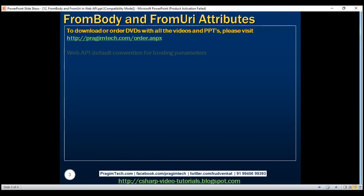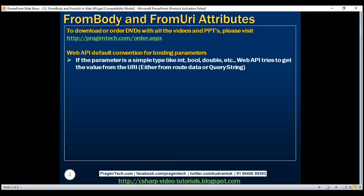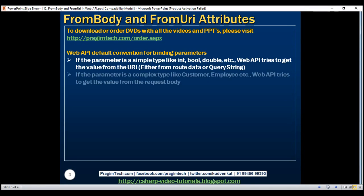By default, if the parameter is a simple type like integer, boolean, double, etc., Web API tries to get the value from the URI — that is, either from route data or from query string parameters. On the other hand, if the parameter is a complex type like customer, product, employee, etc., Web API tries to get the value from the request body. This is the default convention.